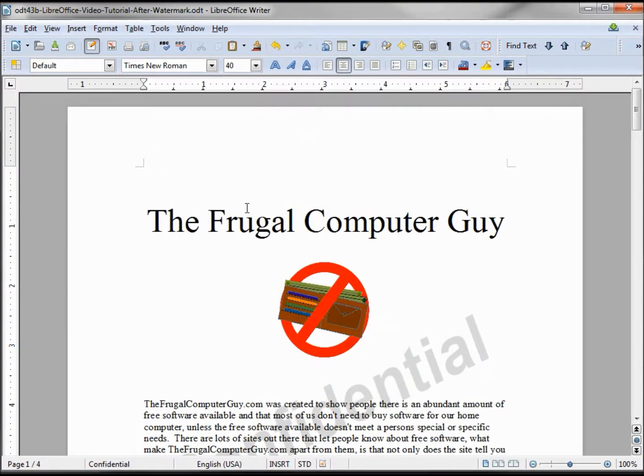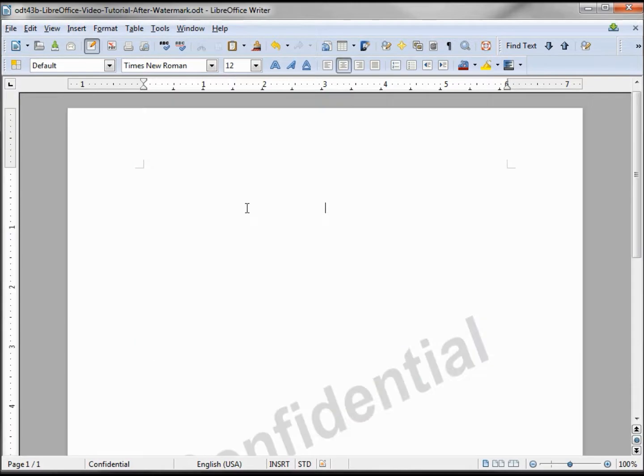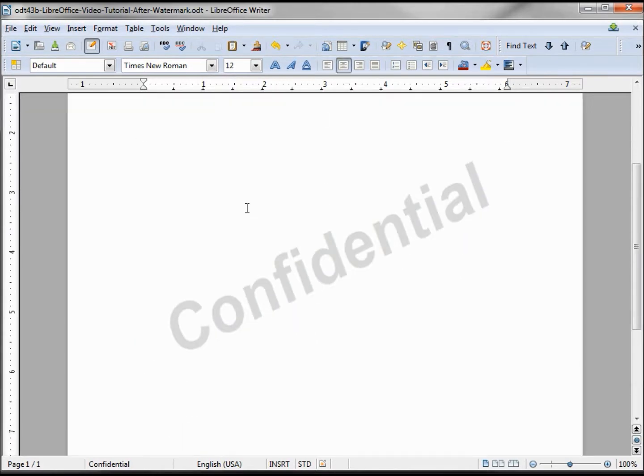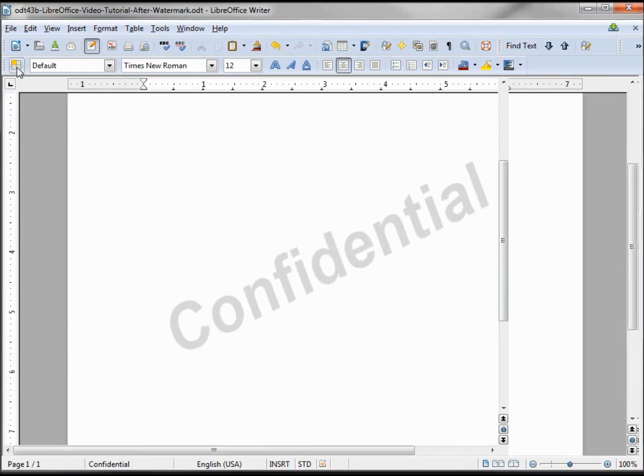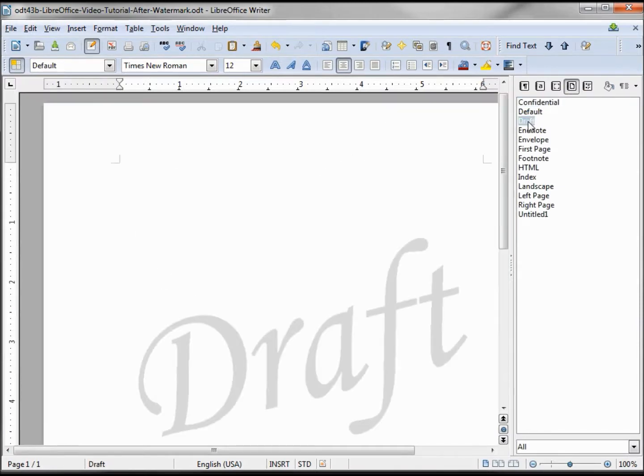Now I just have the watermarks. There's Confidential, there's my Draft. But I want to save it with the default showing so that no watermark is showing.